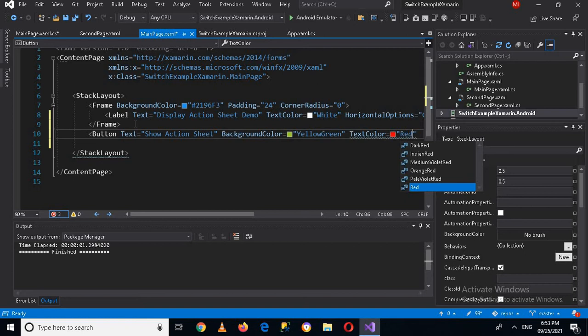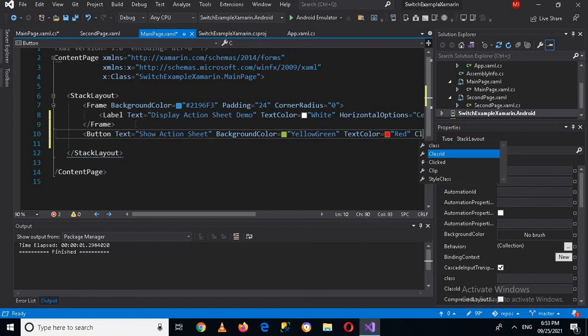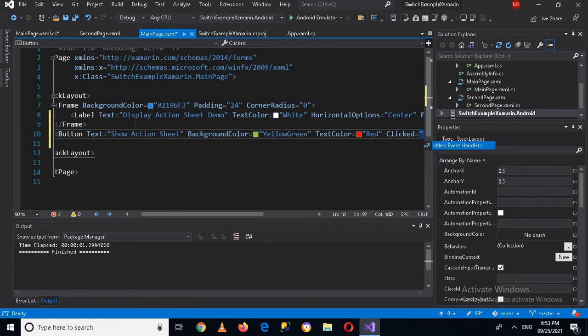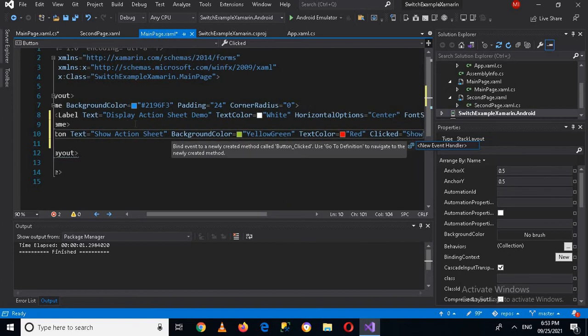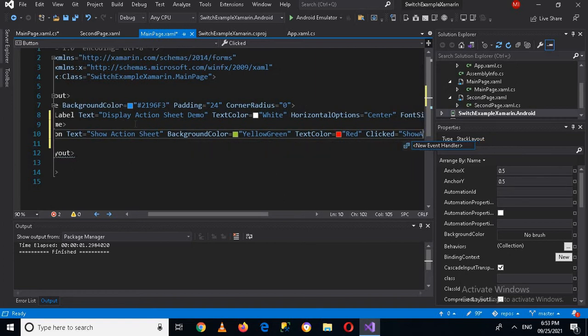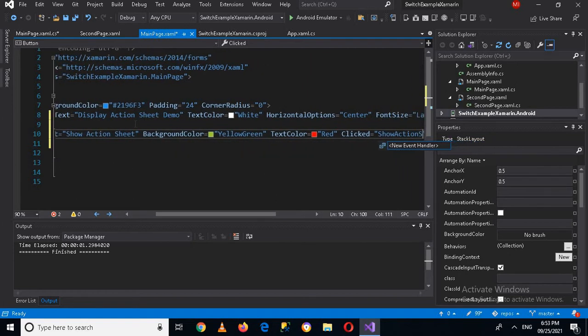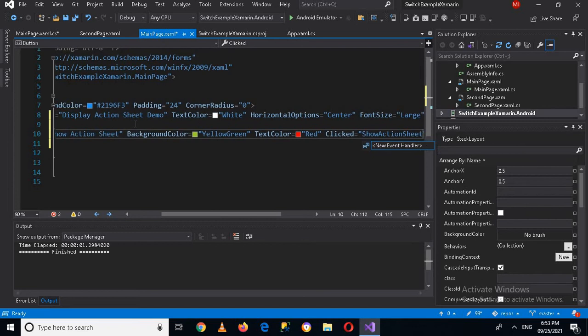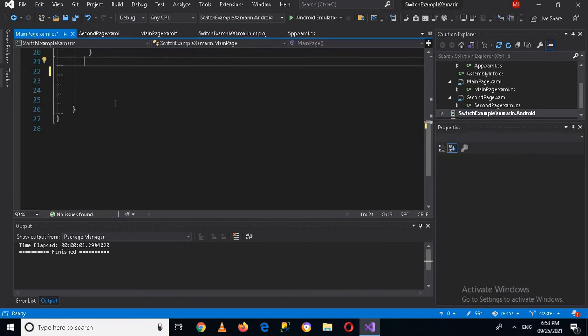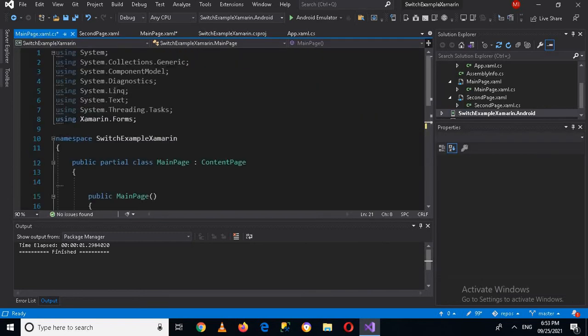And then we will give it a text color and text color will be red. And then I'll use the click property. So this clicked, inside here we will call the method which will be fired on this button click. So here I will name this 'show action sheet'.